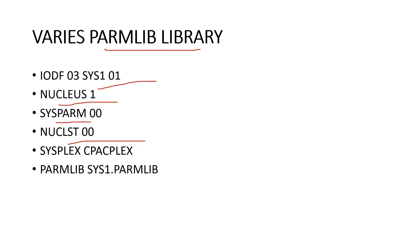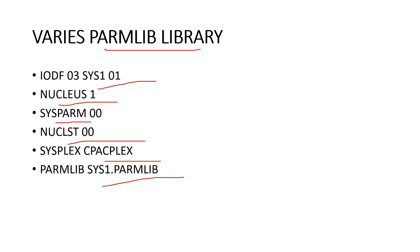Next one is the SYSPARM PARMLIB. SYSPARM PARMLIB is used for logical PARMLIB concatenation, system searches for the different PARMLIB only in this dataset. And we missed this one, SYSPLEX CPACPLEX. This one is used for the name of the SYSPLEX in which the system is a member.